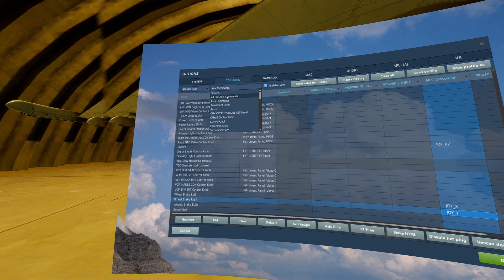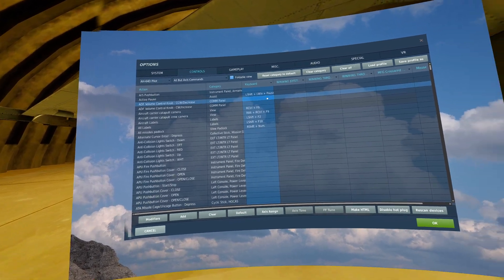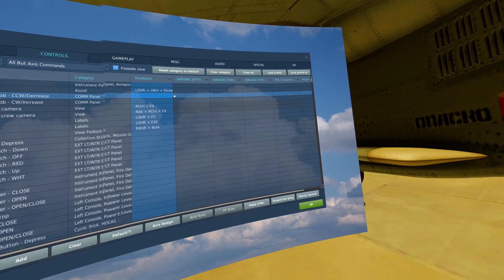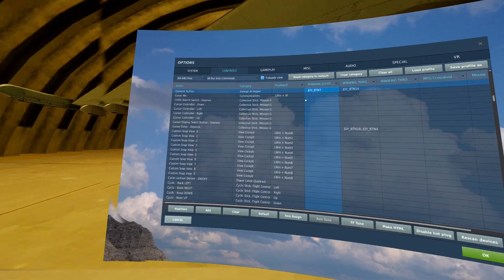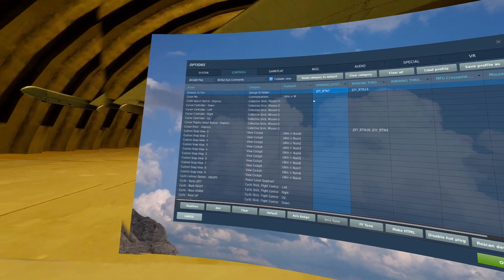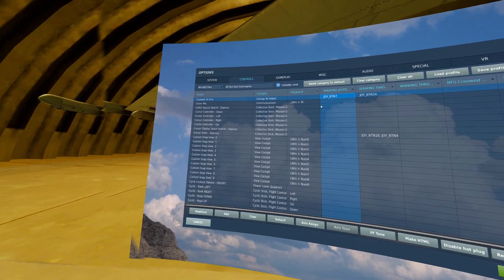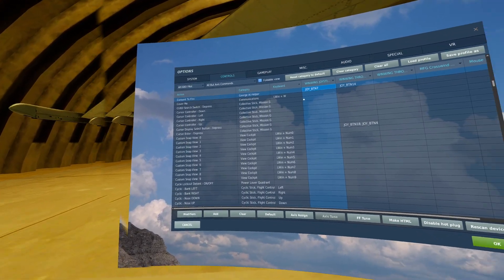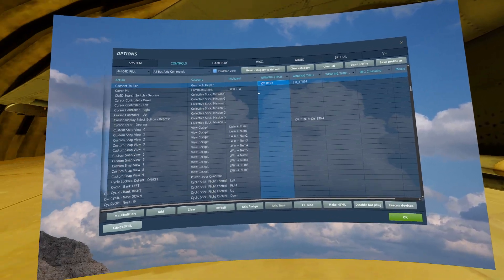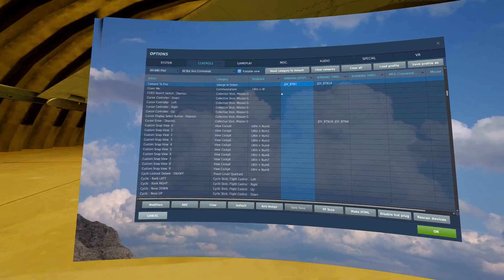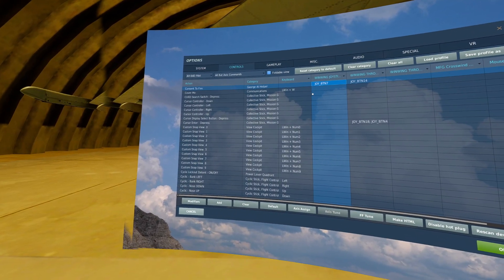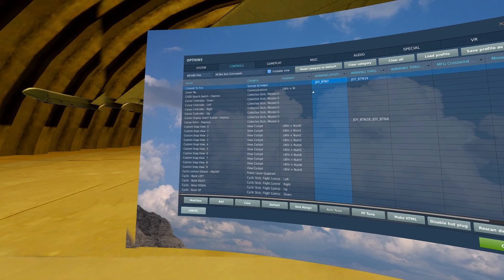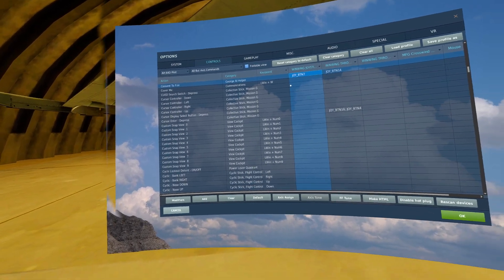Moving to the regular button commands, I will start off with what I have on my stick. Firstly, the consent to fire button. I have this on a red weapons release button on my stick. This allows George permission to fire when I tell him to lock up a target.